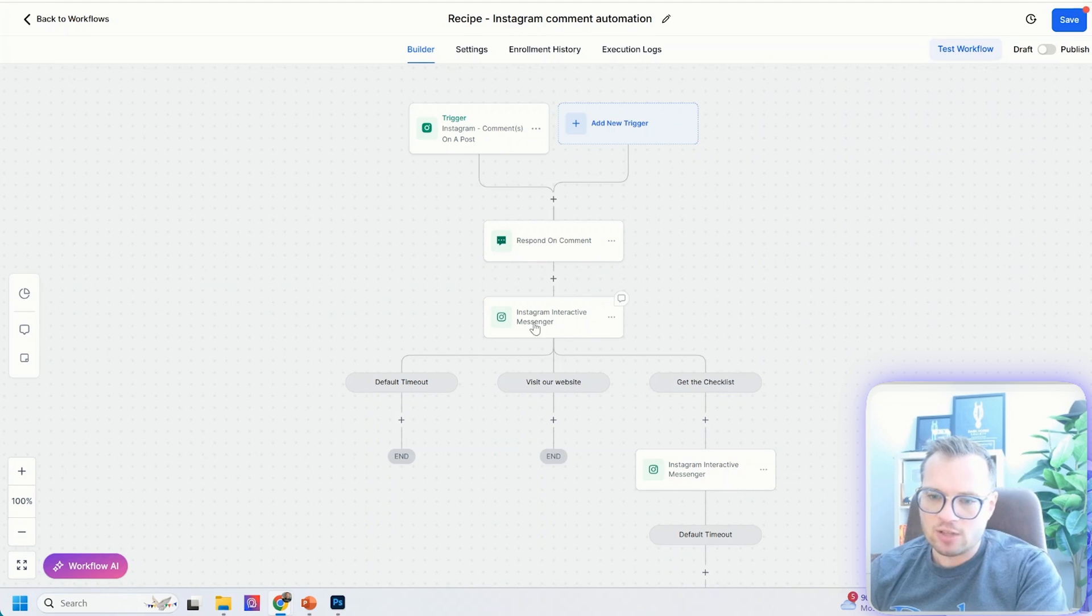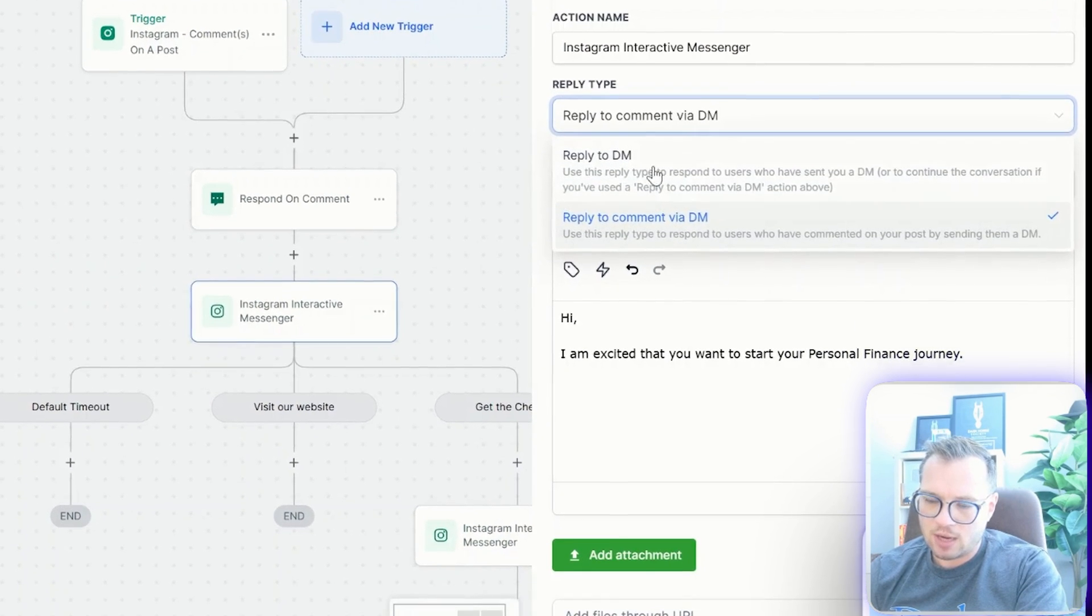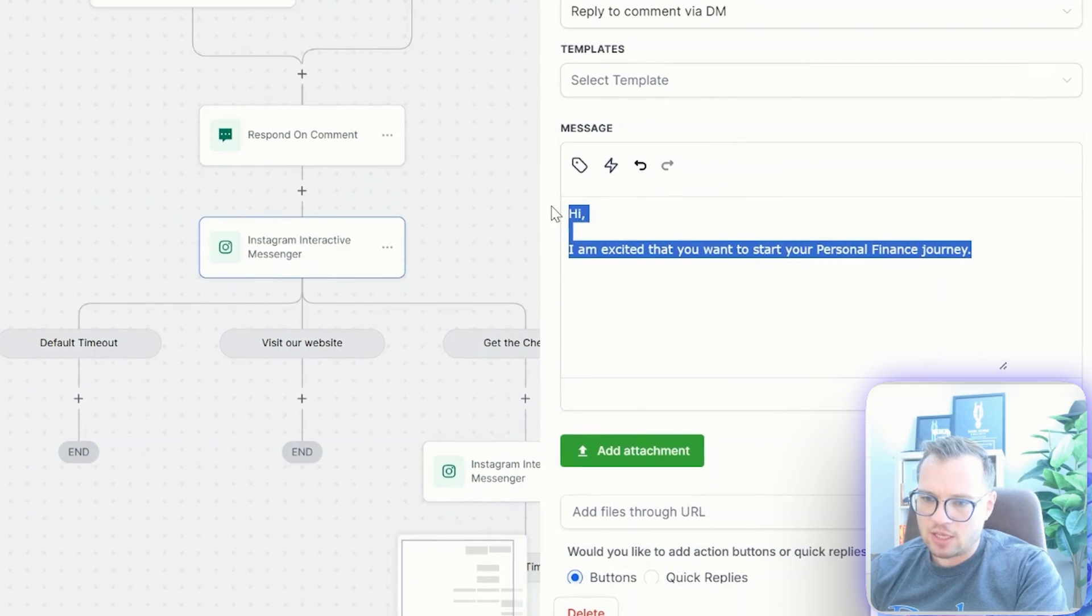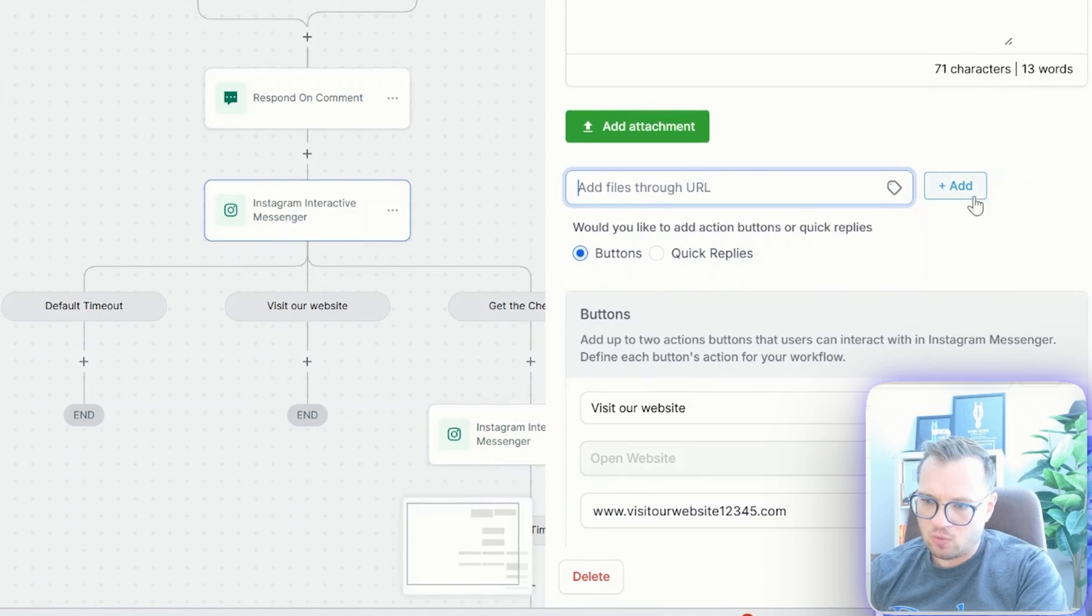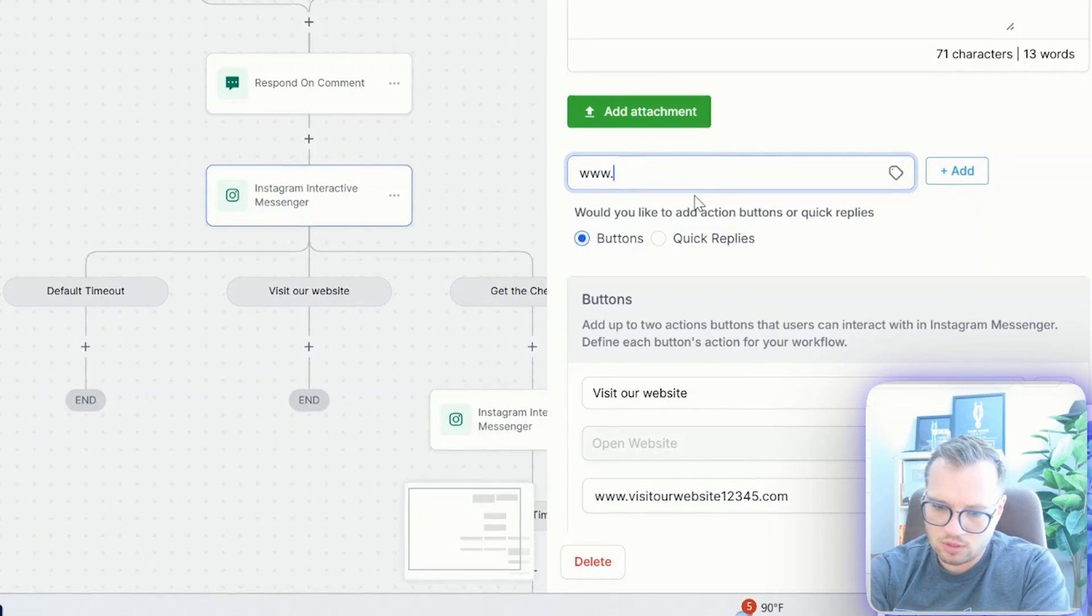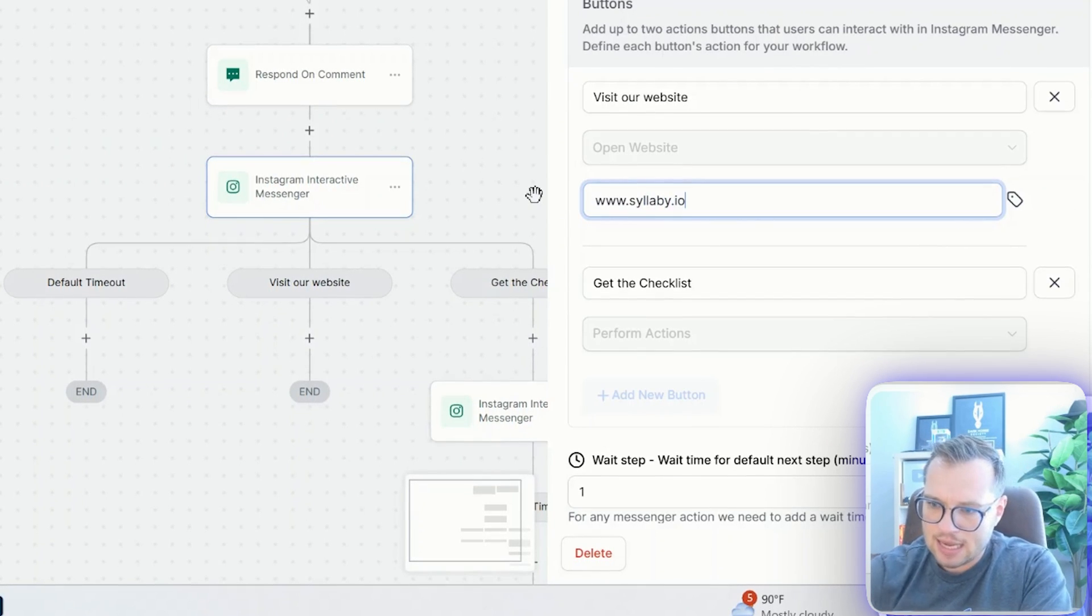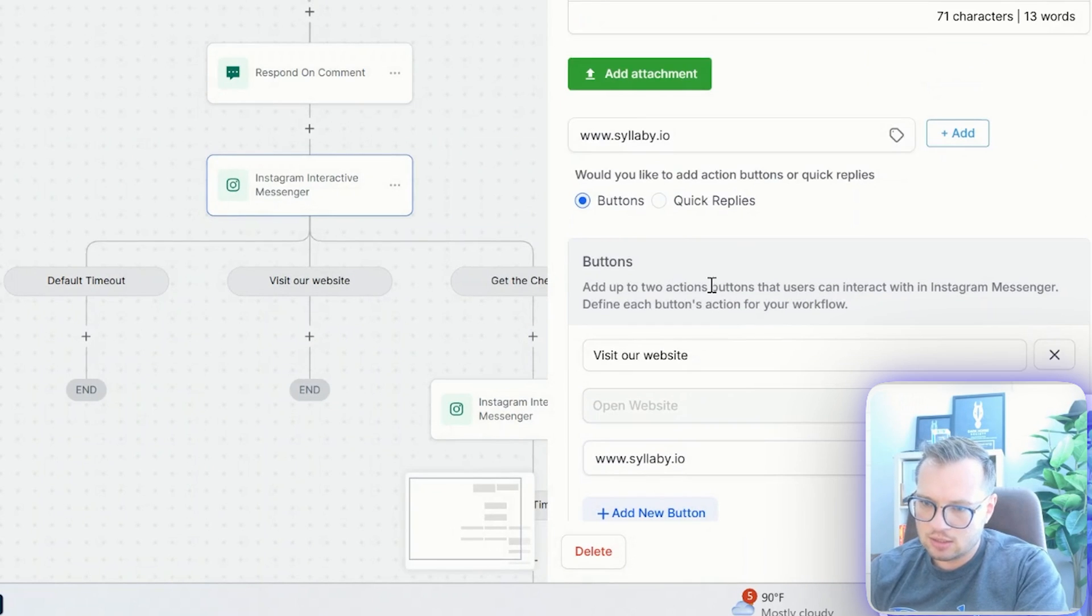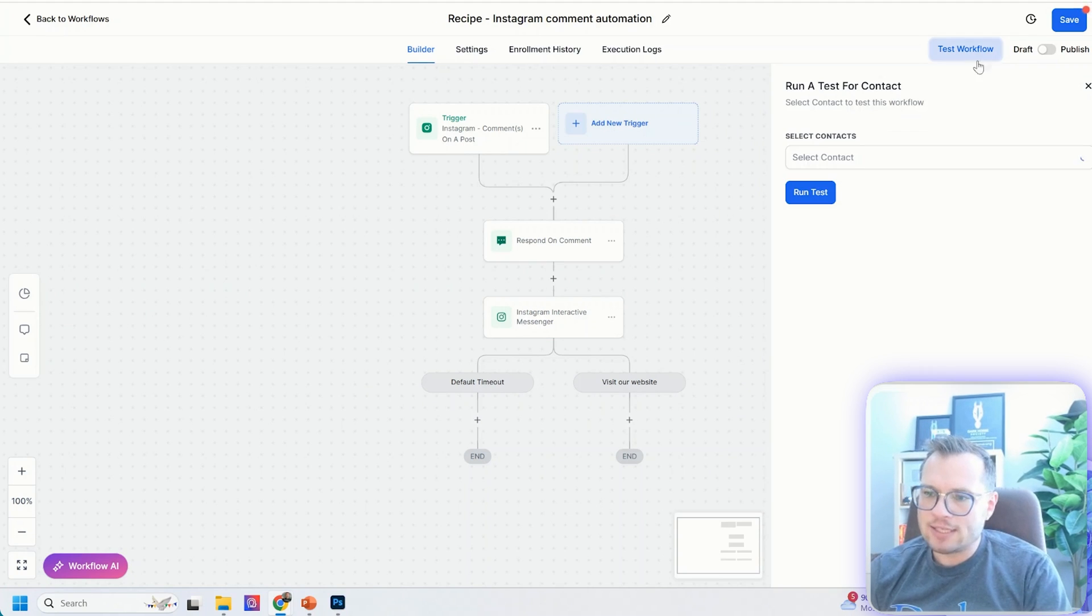And then we can go to this next part, Instagram Messenger. You can reply to the comment via DM. This is the reply type. And then you can customize this. This is going to be the actual message. You can add this button down here with URL. So let's add your URL there, Syllaba.io. I'm going to get rid of this get checklist thing. We're going to save that action. And then you can actually test the workflow.